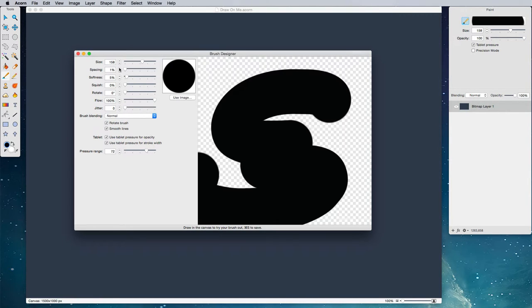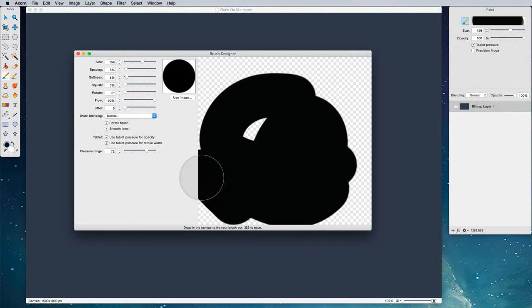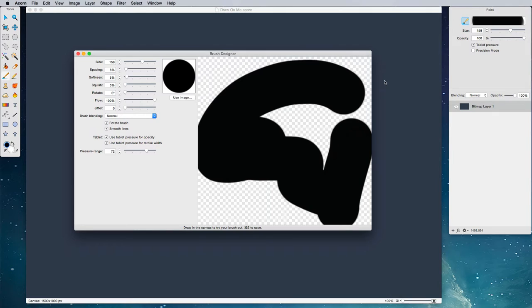If you find yourself in a situation where you've got a really big brush and the spacing is really tight, you might want to just bump that up to maybe six percent. Now you can see that Acorn is keeping up with the brush no problem. This is because Acorn is doing basically six times less work.